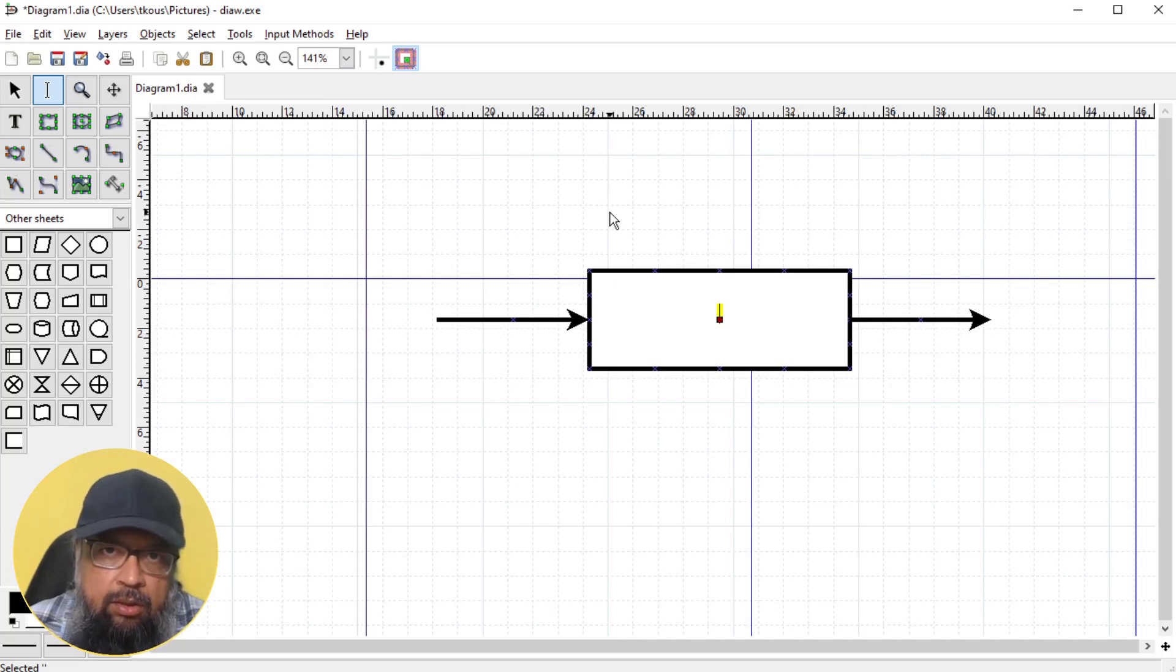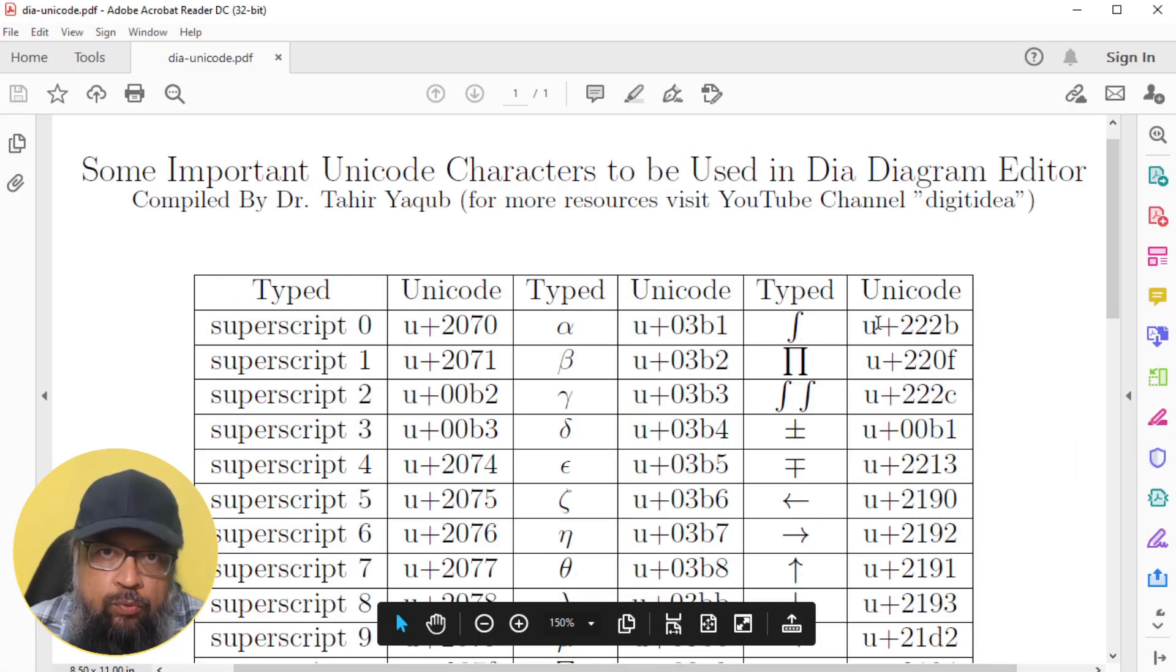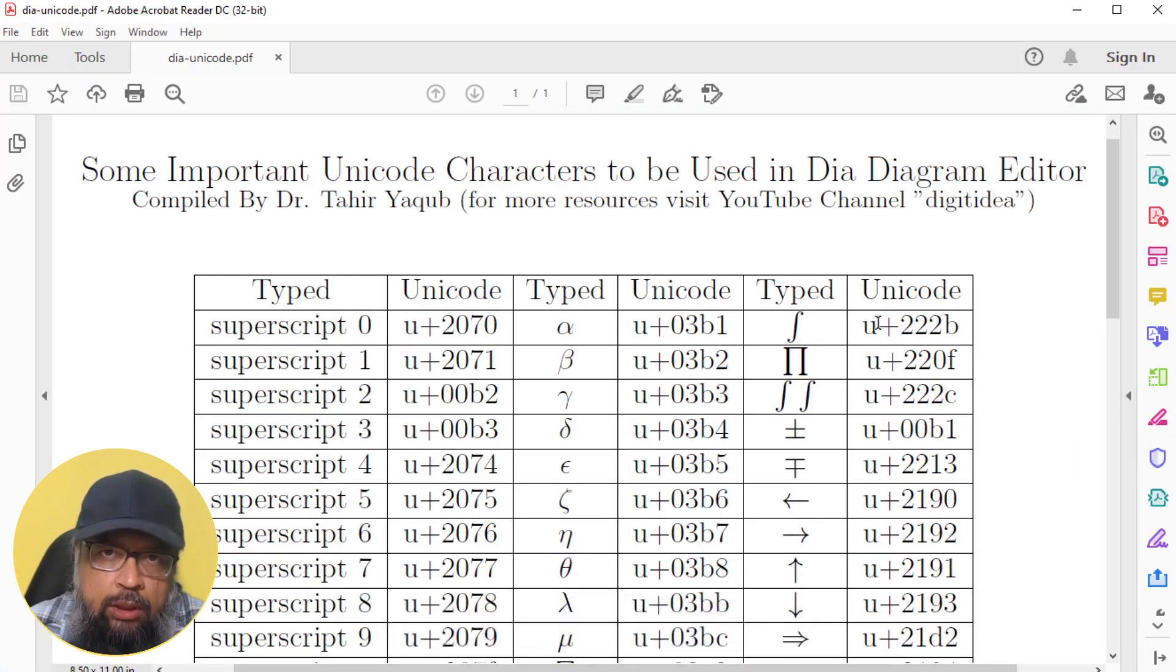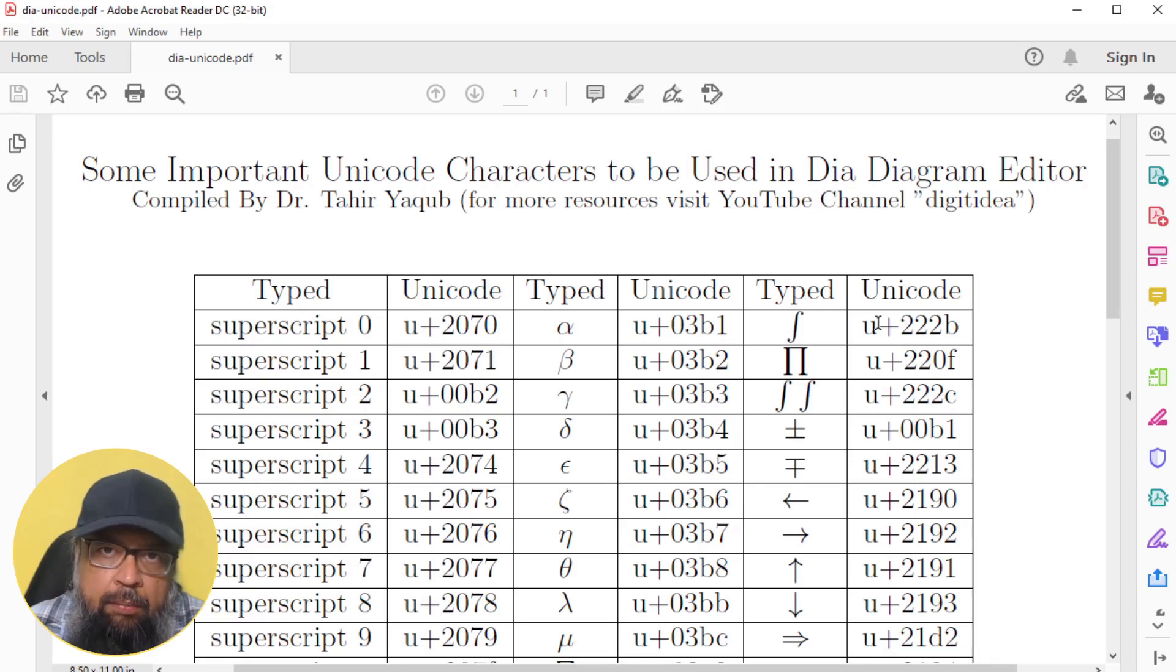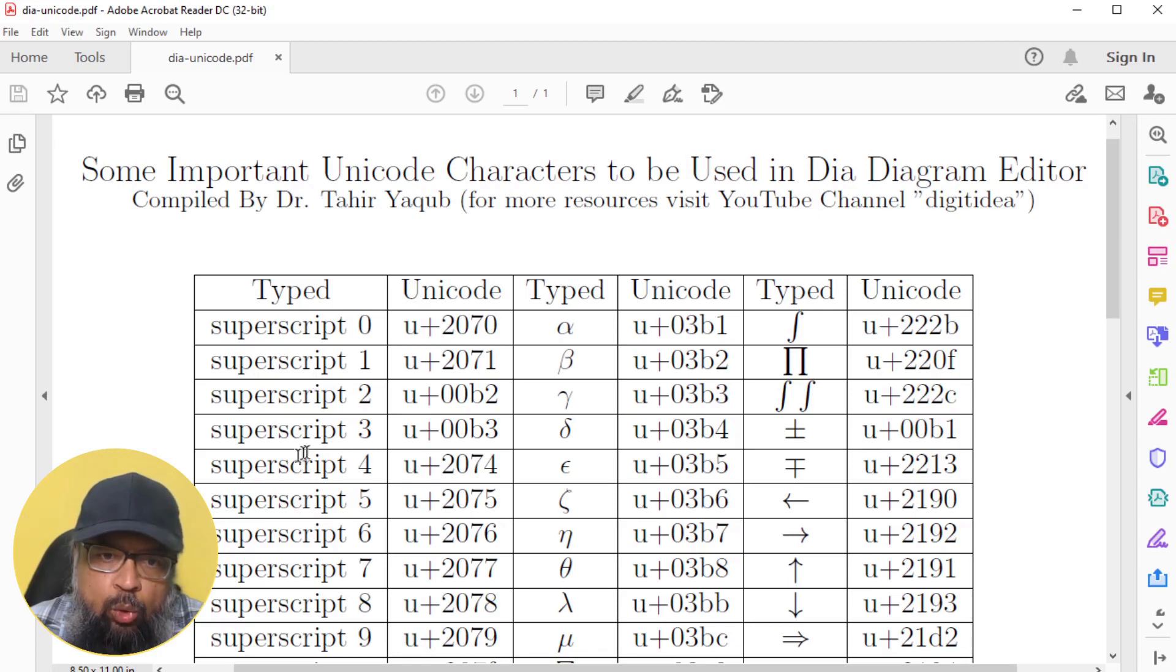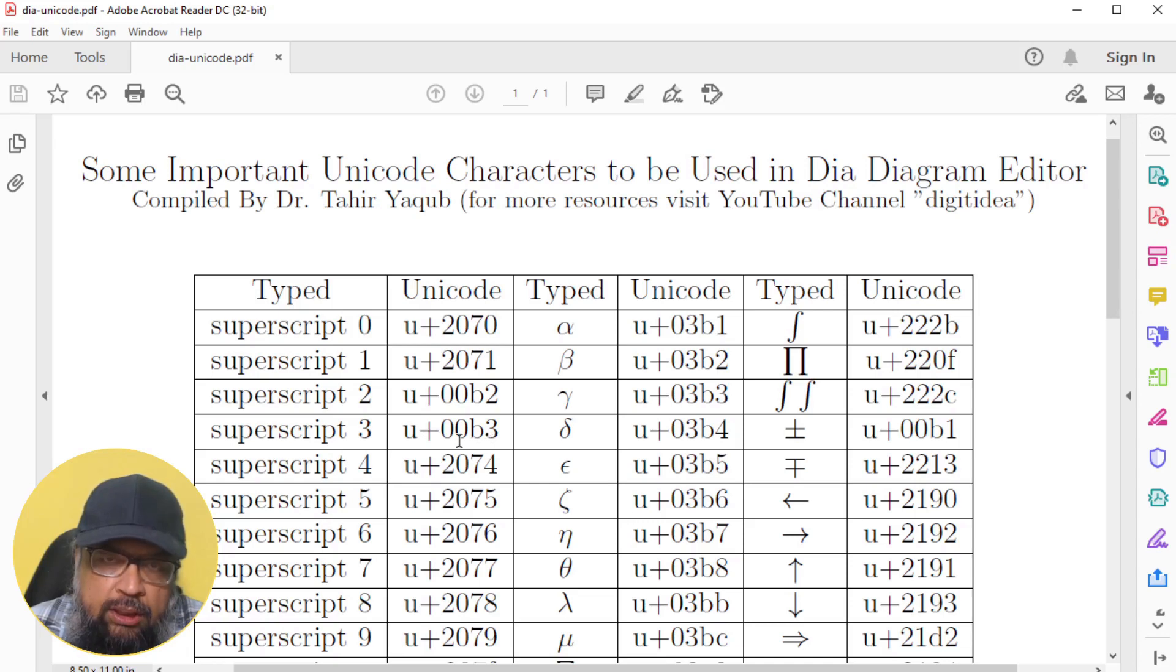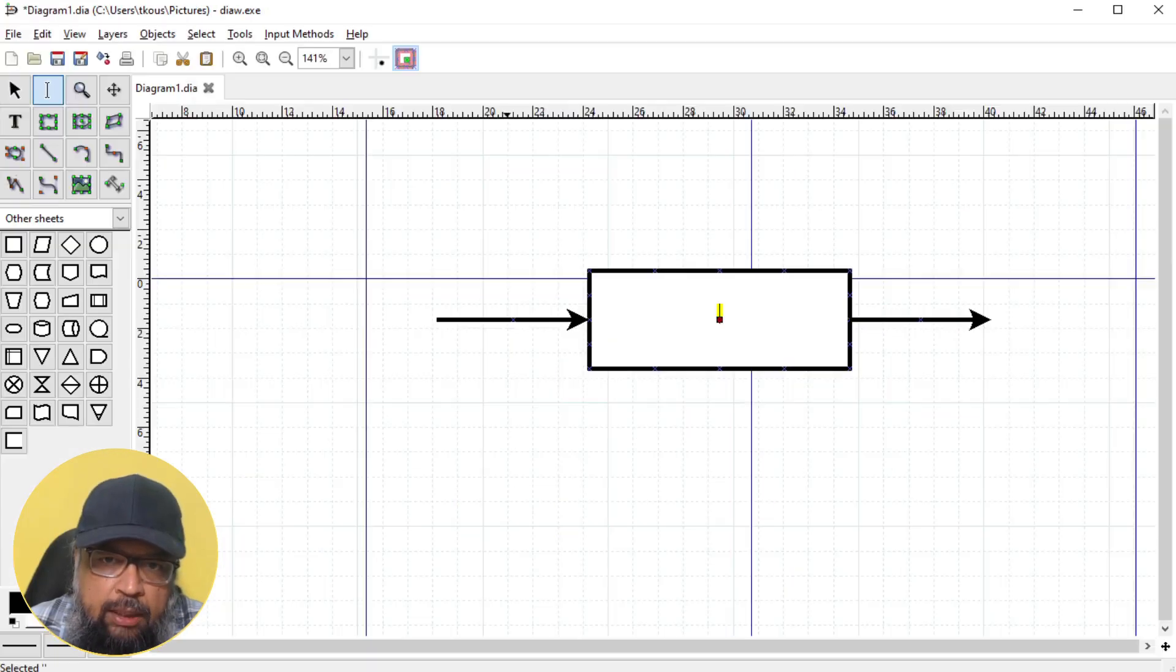Let us assume I have to write s cube plus s square minus s equals zero. At this point, there is no direct way to write s square. DIA diagram editor uses Unicode and in this PDF, I have created a list of some useful Unicode characters which you can use for typing math expressions in this flowchart maker. As you can see, if I want to put a superscript three, I will be using this Unicode character.